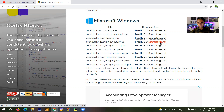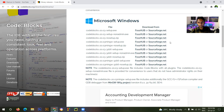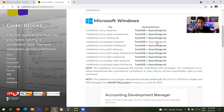Click on the sourceforge.net link. In this option you will automatically get the GNU version downloaded. So you have to click on it. I have already downloaded this software.